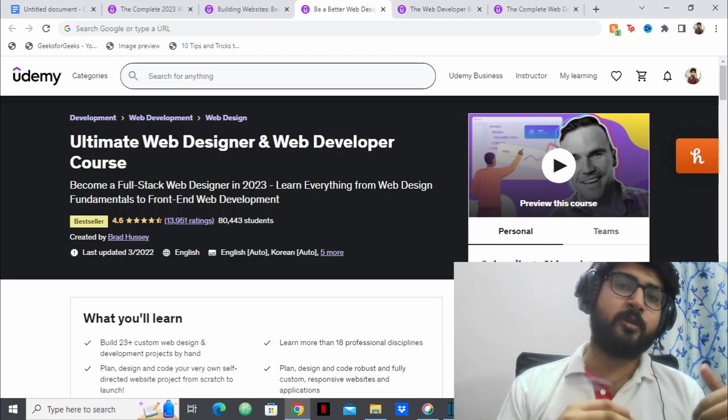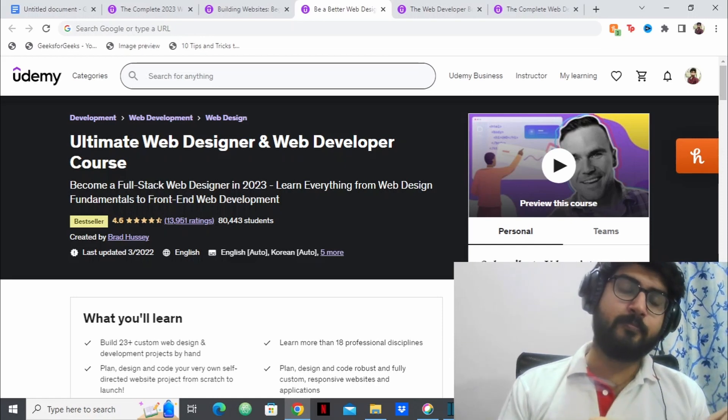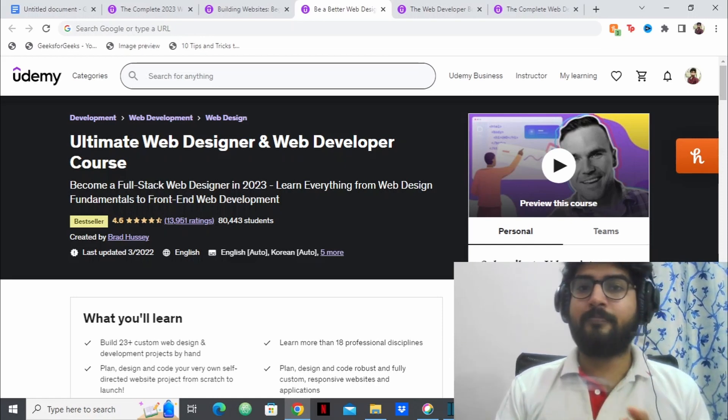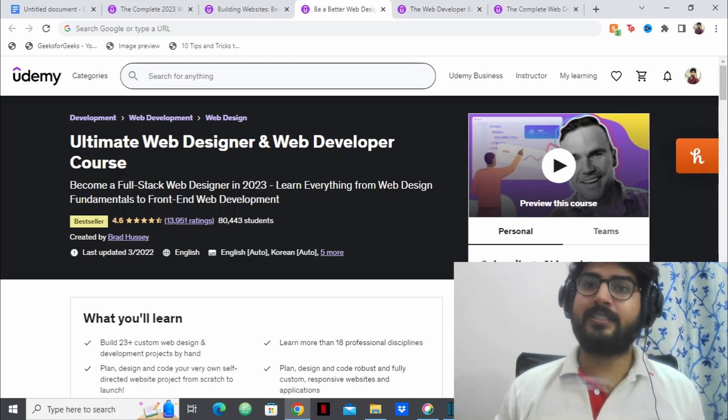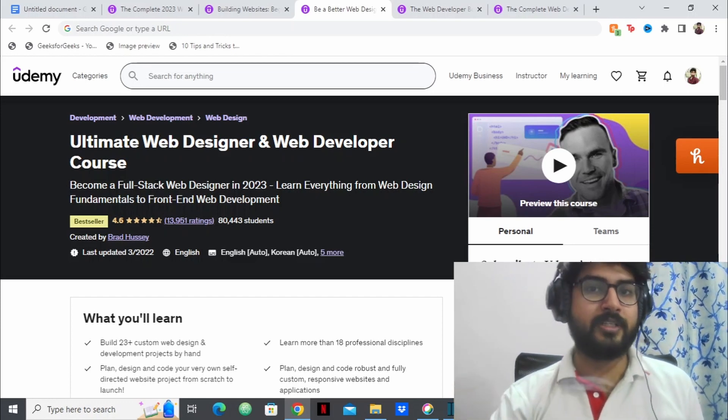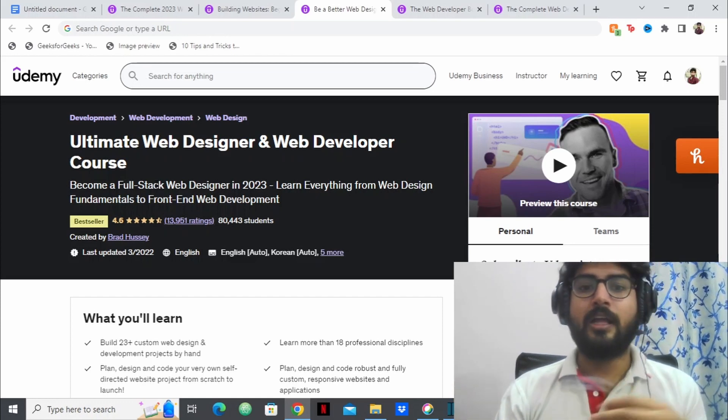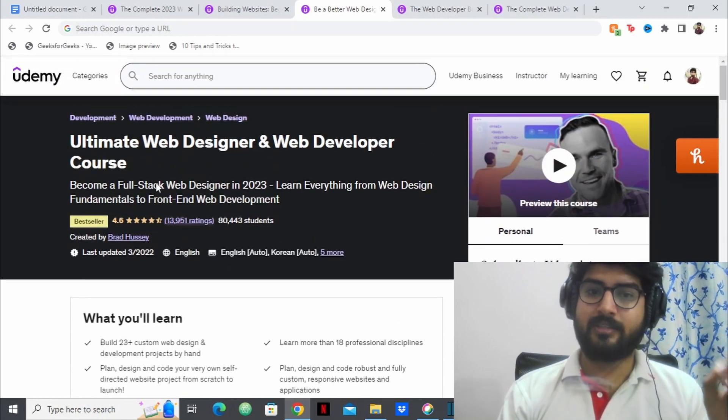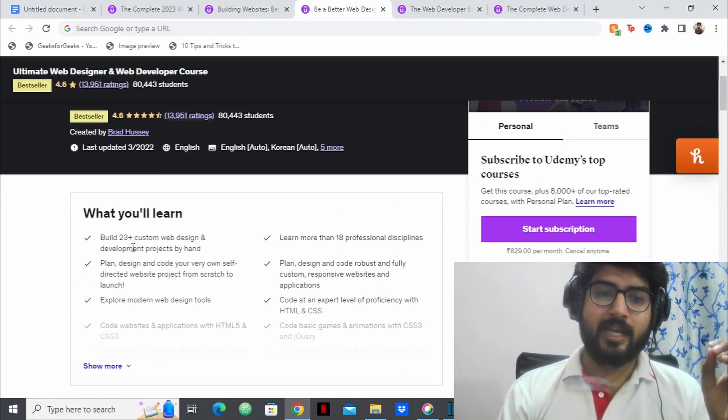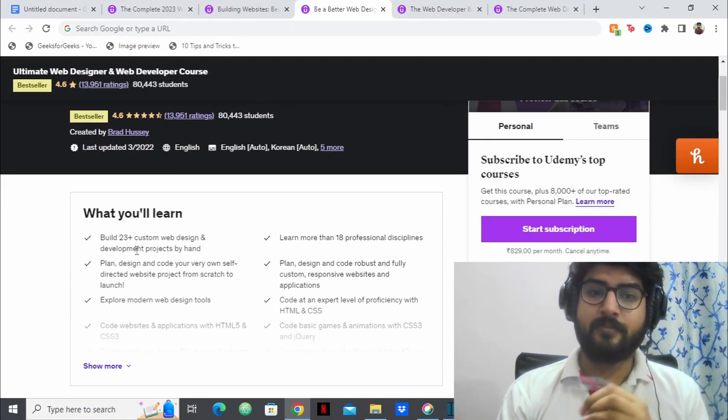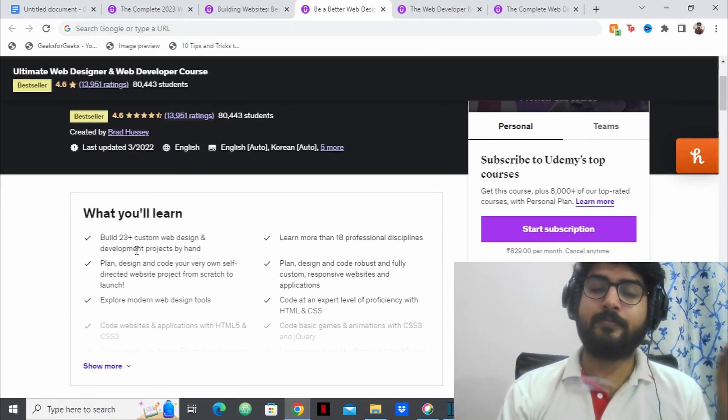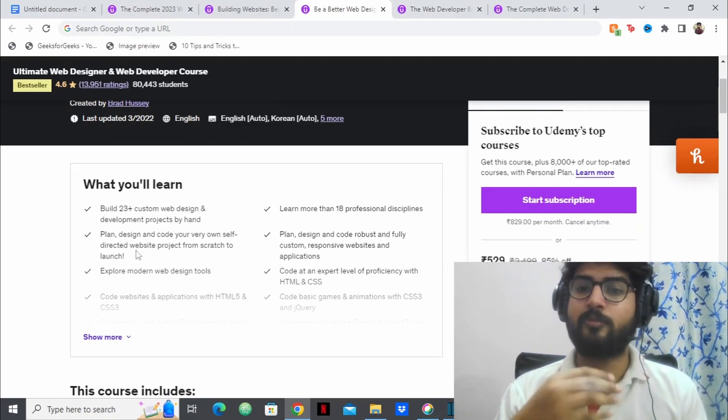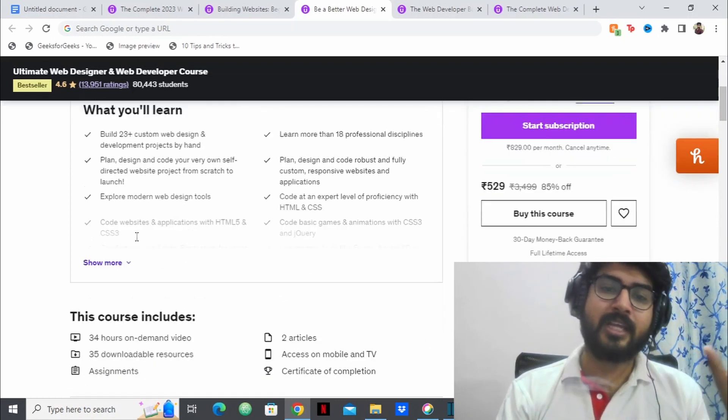As the demand of front-end developers are growing, the pay scale is getting higher and higher as well for front-end developers. So this is a great course. They have 23 plus custom web design and web development projects that you'll be making.